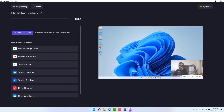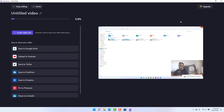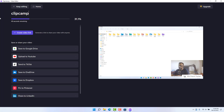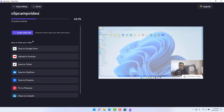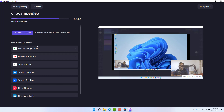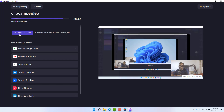After you're done with everything, click 'Export' and you can choose 1080p for video streaming and presentation. A new screen will appear showing the preview and timeline while the video is compressing, and you can see the percentage or time remaining. You can also edit the title — for example, 'Clipchamp Video.' You can directly upload to Google Drive, YouTube, TikTok, OneDrive, Dropbox, Pinterest, or LinkedIn.